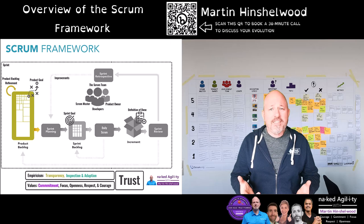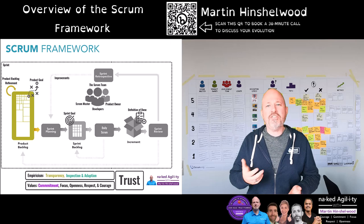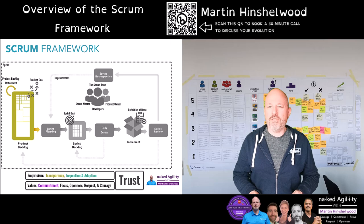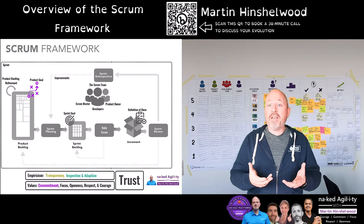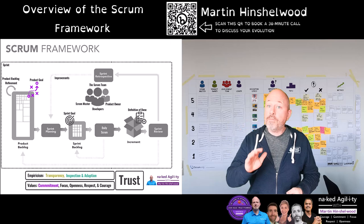The product backlog should not contain more items than the product owner can easily understand and articulate, but enough to foster understanding and success for the product. Too many items create too many assumptions. The commitment to the product backlog is the product goal, which reflects the desired outcome for the next few sprints and informs — but does not control — the contents of the product backlog.